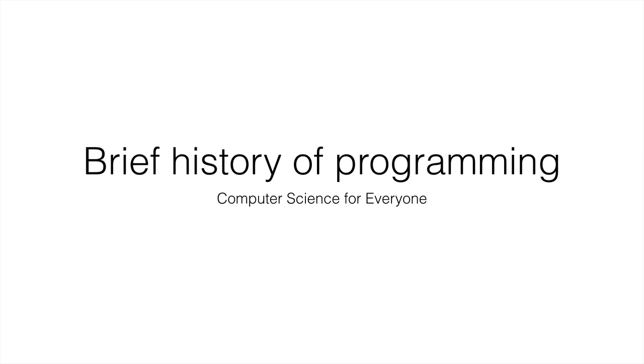Hi and welcome to your next lecture in computer science for everyone. In this section we're going to start with actual Java programming. So let's get to it.